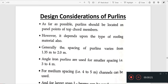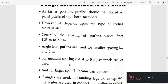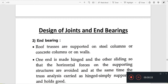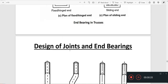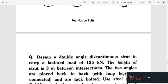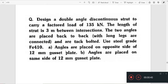We have to look at the L or C angle and the spacing of the pallen. We have to design a double angle discontinuous strut to carry a factored load of 135 kN.